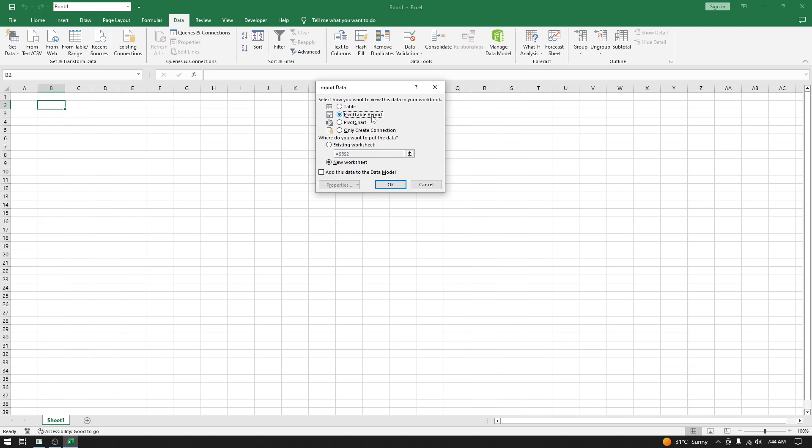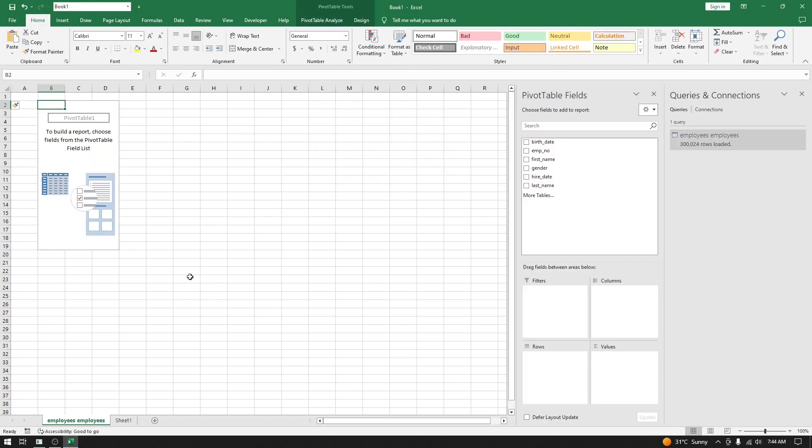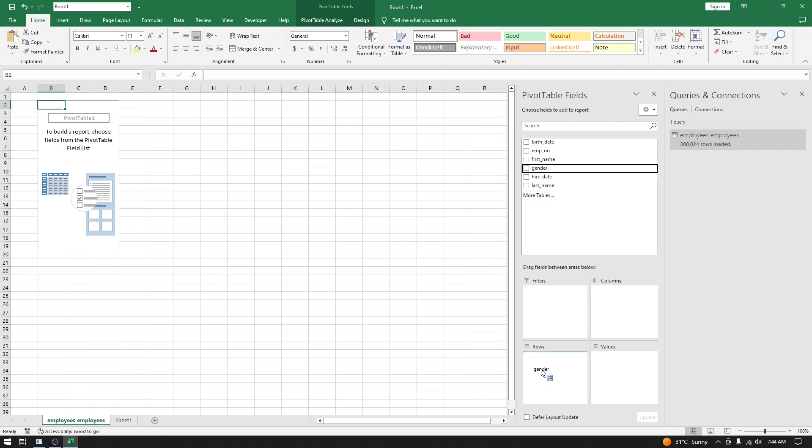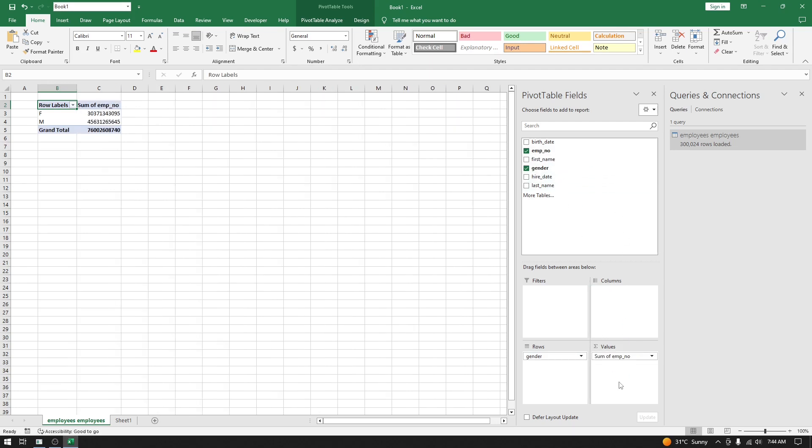Click on OK. Now let's get the employee count by their gender. First, I will add Gender into the Row field and Employee Number into the Value field. Here, instead of Sum, we are going to have Count of Employee Number.